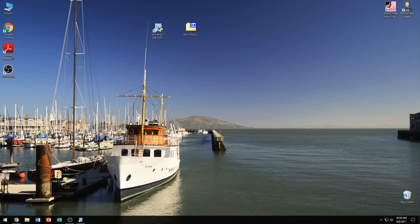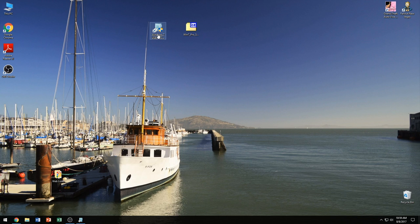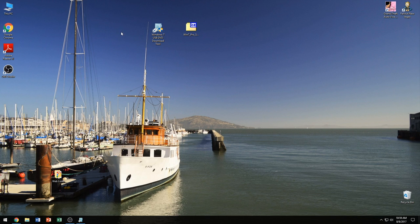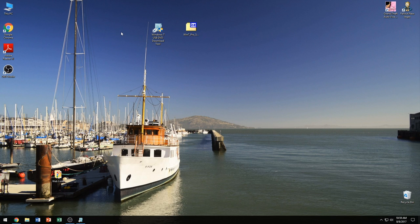Next thing on the list is an ISO file and a product key to go along with the Windows 7 version you want to use, and a Windows 7 USB DVD download tool which I've already downloaded. I'll leave a link down in the description to everything you will need and I'll show you where you can download those things and how. So let's go ahead and jump right in.